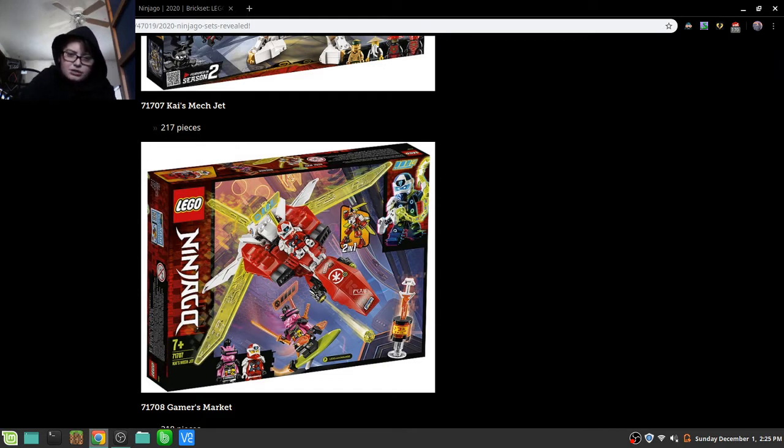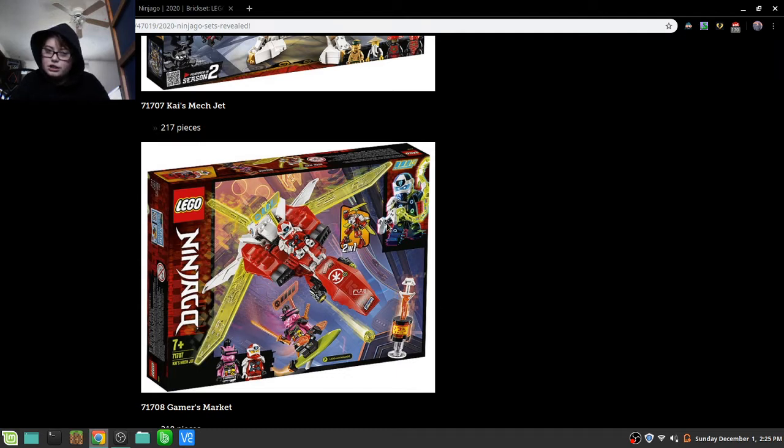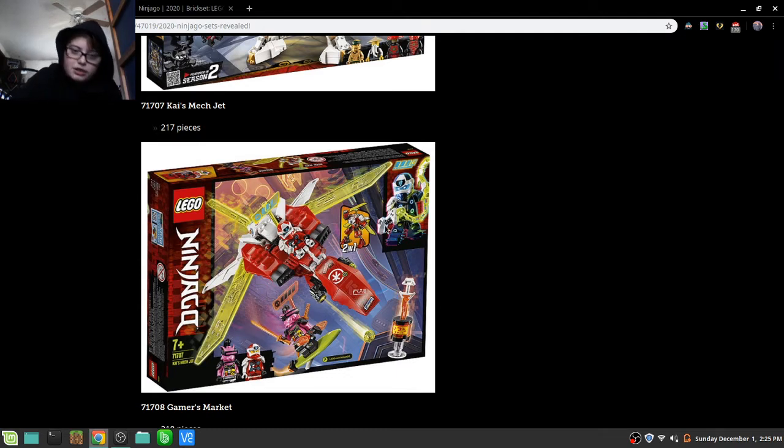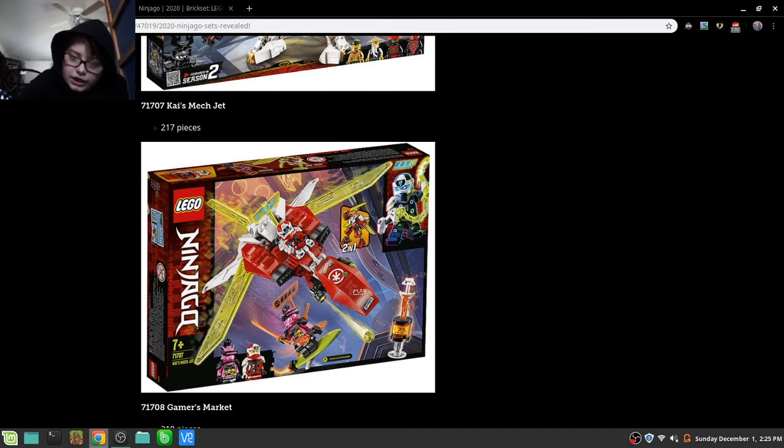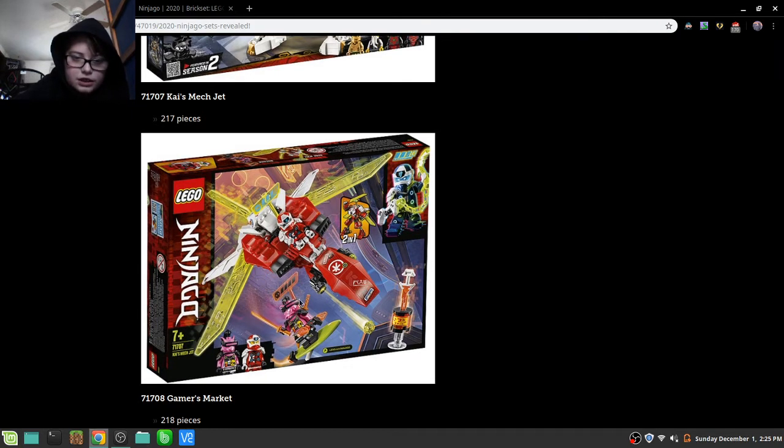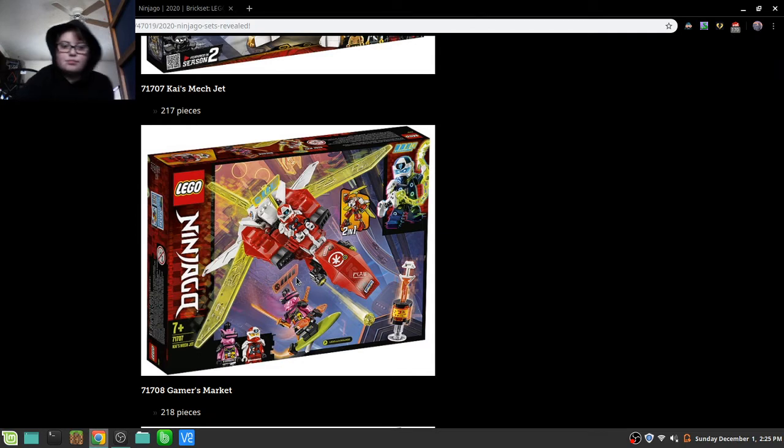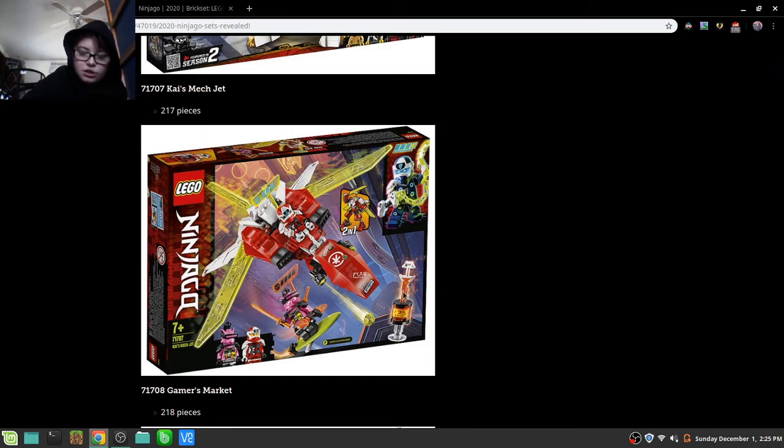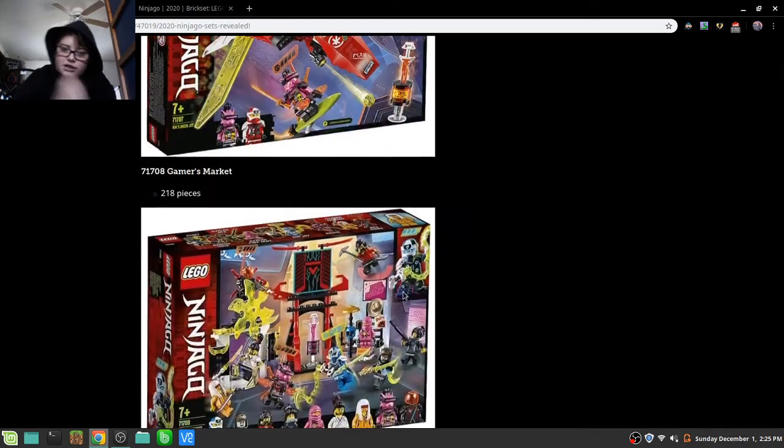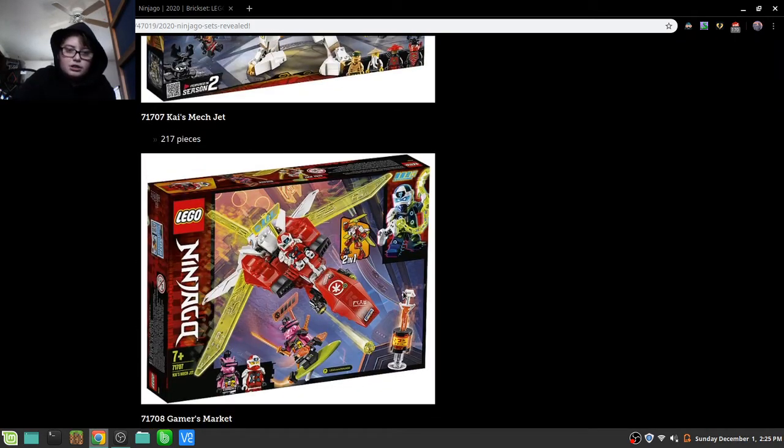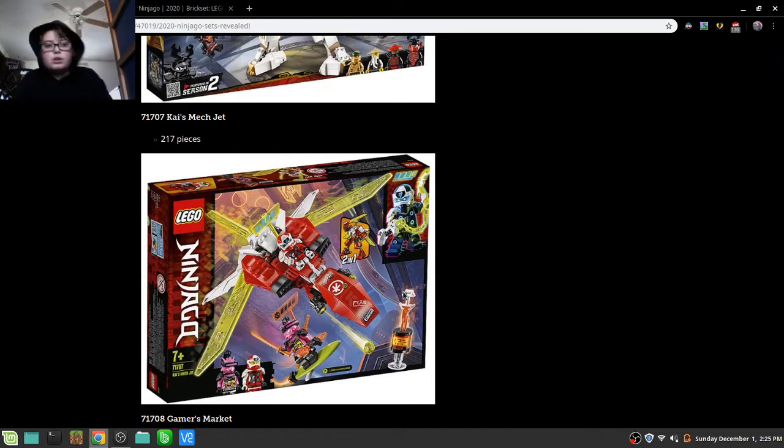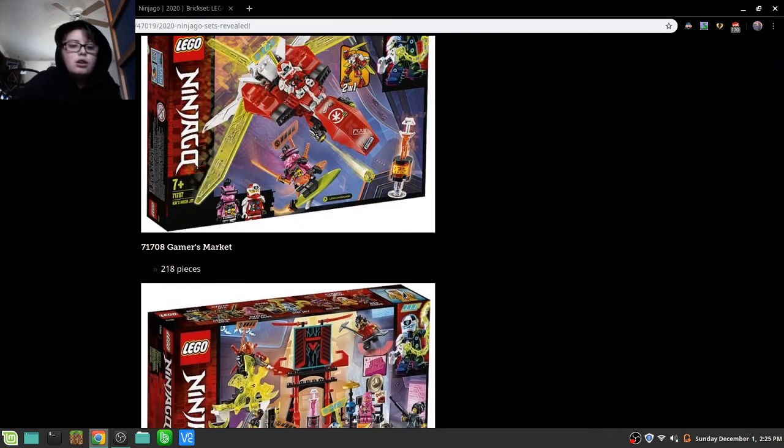We also have Kai's Mech Jet. I love all these sets. I love the Digi-Kai and the Kitana. Two-in-one mech I don't really care about. Once again, I don't overly enjoy mechs. I do like how they're using the controller that's usually a sword blade as a handle now. It's set 71707, 217 pieces, so probably 20 bucks.